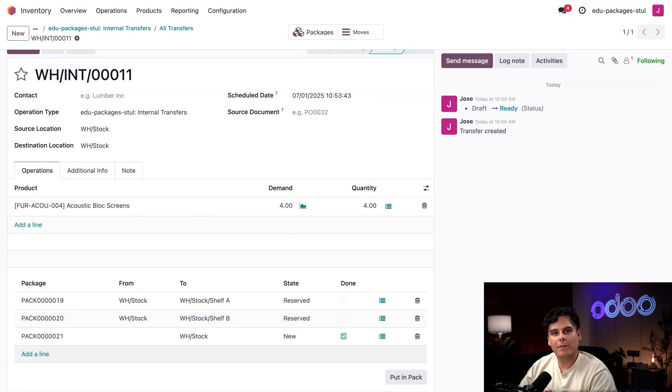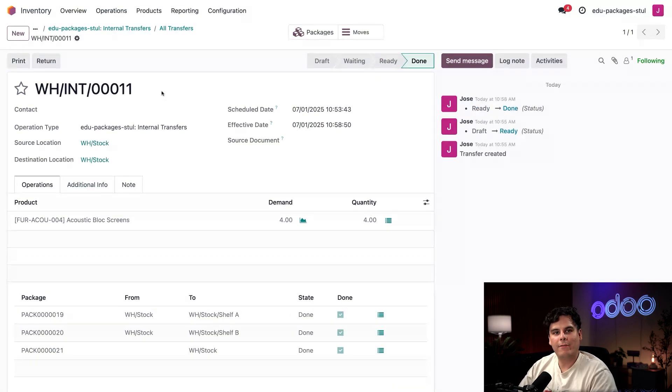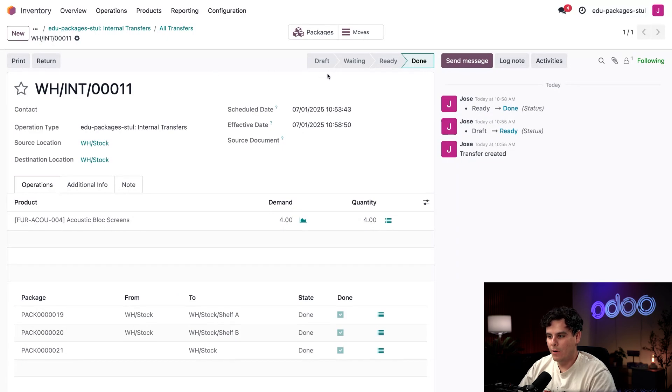We'll see that it added a third package right there, beautiful. I can actually click the list icon on this row as well and would you look at that, it contains the four Acoustic Block Screens. I'm actually going to click Confirm to close that out. Now we just need to imagine that I move both of these packages to the appropriate shelves and then go up to the top and select Validate.